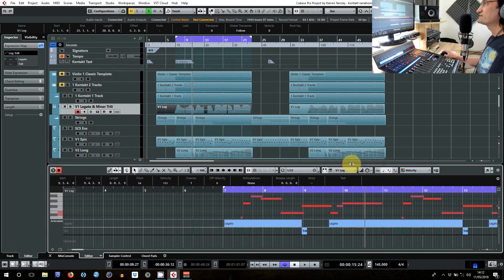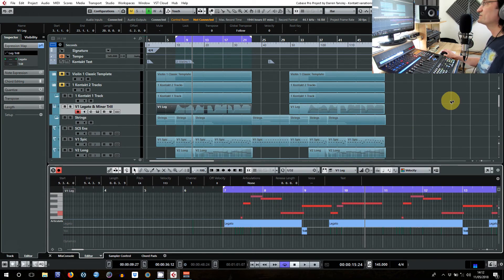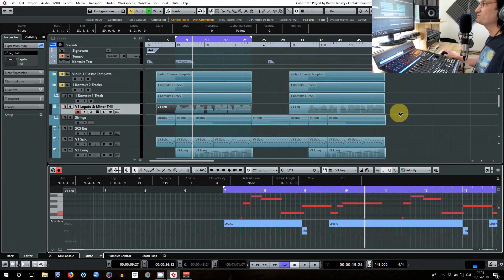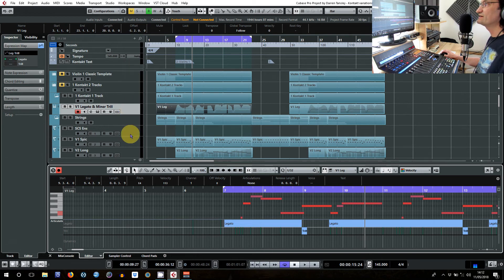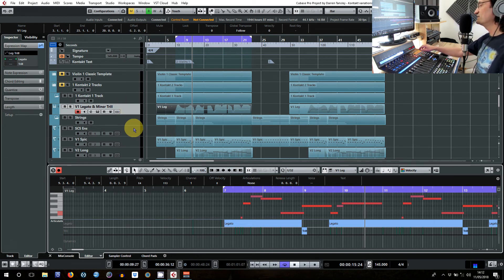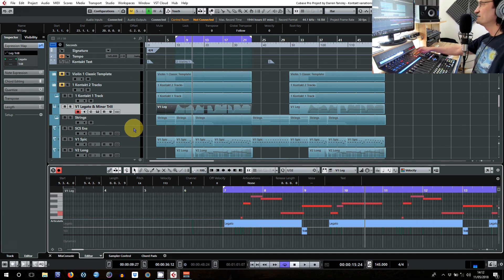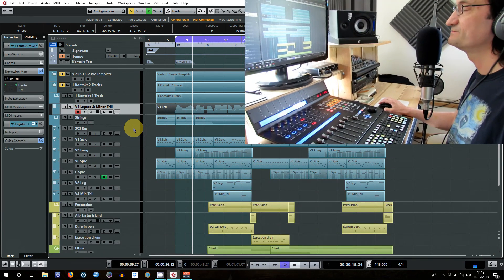Right, so that's how you could use an expression map to not only cut down the number of Kontakt instances, which you can do conventionally anyway, but also to cut down your track list and therefore the amount of scrolling up and down that you'll have to do when you're trying to move through your project.